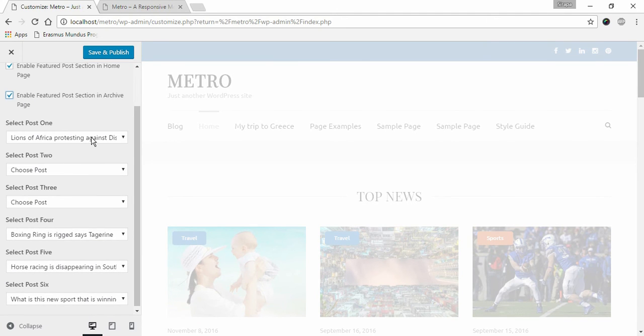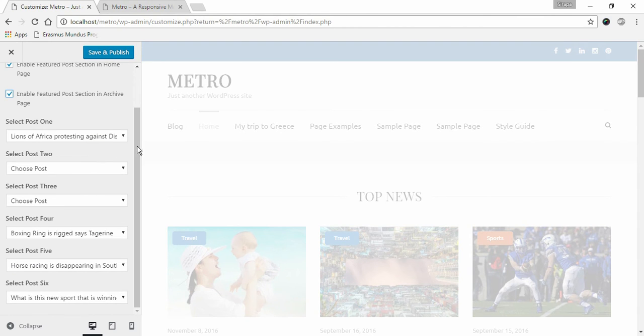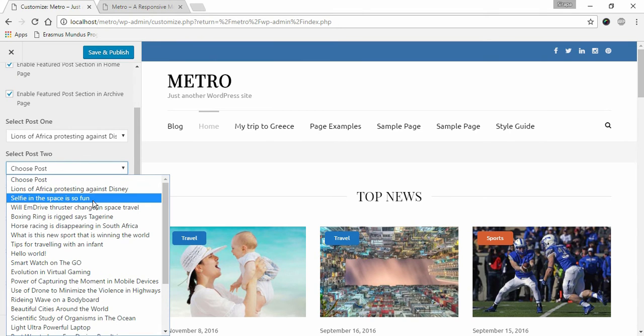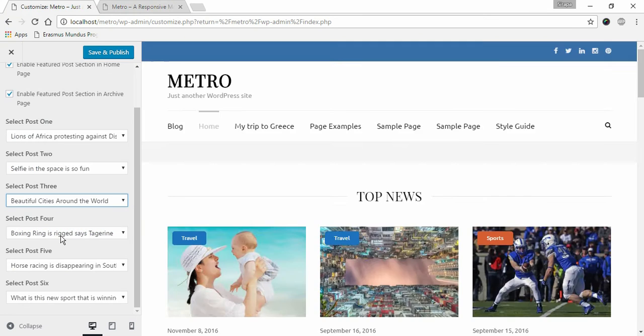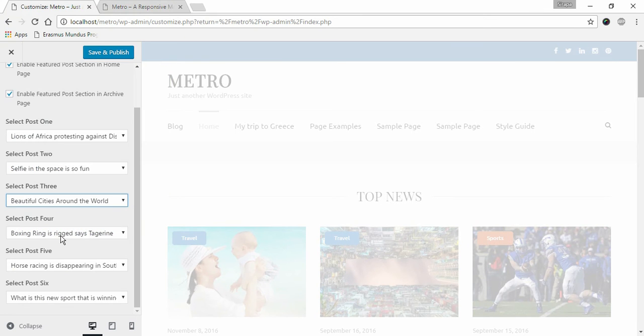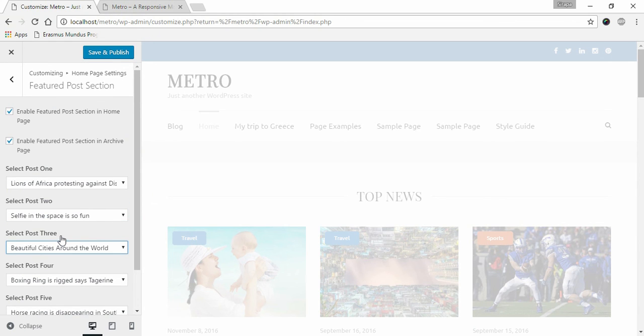Then select the posts you want to display under the section. Once you are done selecting all the posts, click Save and Publish.